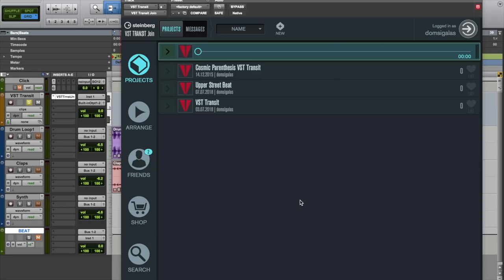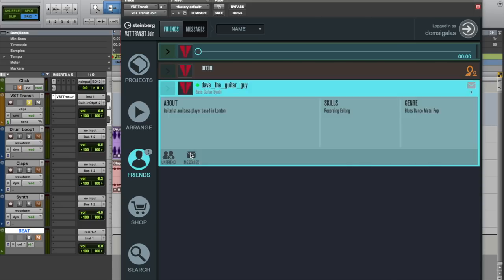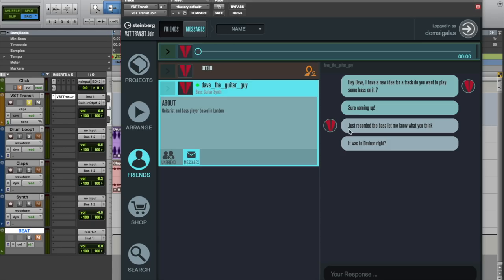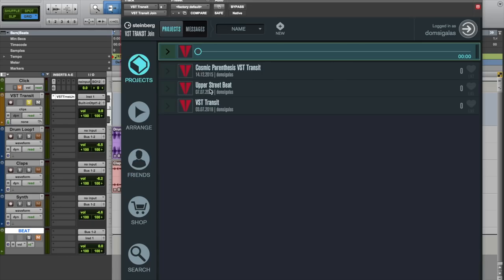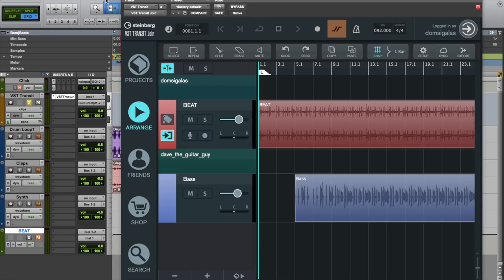Now when we go back to our DAW with VST Transit Join we will immediately get a notification that this project has been updated and that we have new messages from Dave. So let's go to messages. Just recorded the bass. And let's go and check out the project now. And without lifting a finger I can immediately find Dave's bass take right there. So when I hit play on my DAW.